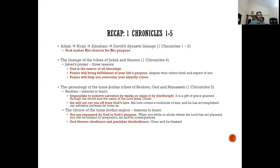Jabez's prayer was: 'If only you would bless me greatly and expand my territory; may your hand be with me; keep me from harm so that I may not cause pain.' And we are told God answered his prayer. We know very little about Jabez except that his name meant he was a person who caused pain. We don't know much about his father, mother, or children — but scripture chooses to capture his prayer.